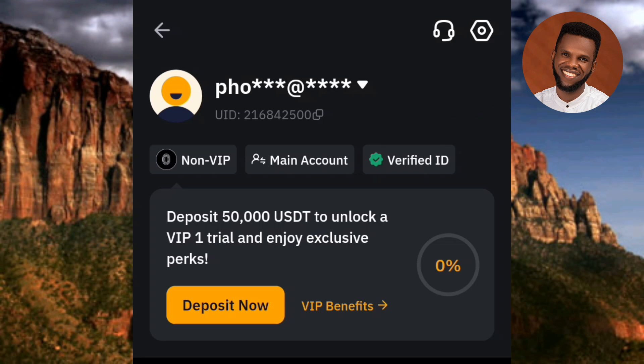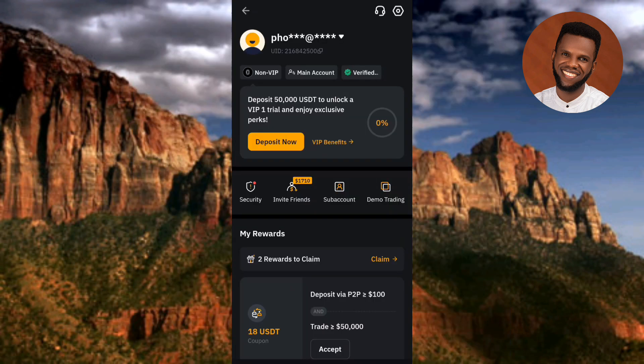I've now shown you how to create and verify your Bybit account on your mobile device. I've come to the end of this video and I believe it was helpful to you. If it was, make sure you like, subscribe, and leave a comment as that will help grow this channel. See you in the next upload on tutorials like this on Bybit. Bye, peace!